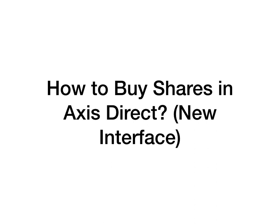If you want to view the Hindi version of the same video or learn how to buy shares in Axis Direct in Hindi with the new interface, that link has also been provided in the description below. Before we get started, do not forget to subscribe to our channel DIY Share Trading and press the bell notification icon.